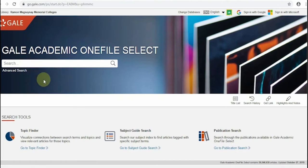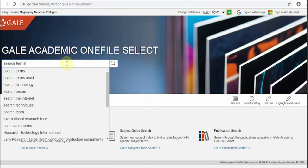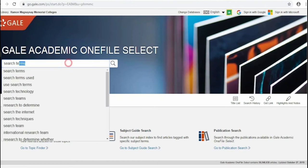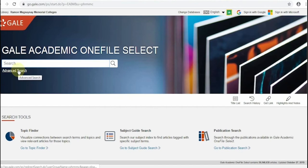Notice the different search options and tools available on the screen. In the search box, you can start the basic search using keywords or search terms. Under the search box is the link for advanced search to be used when you want to combine and exclude keywords to filter your search results.